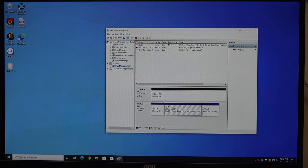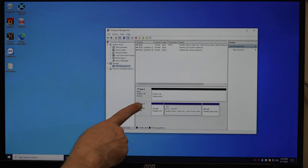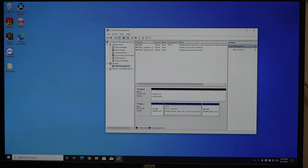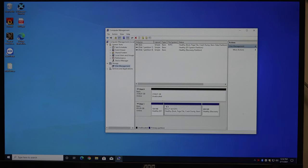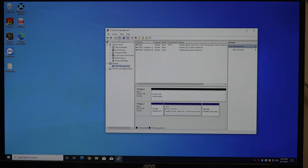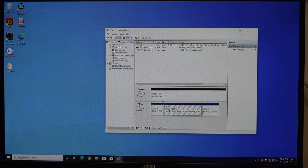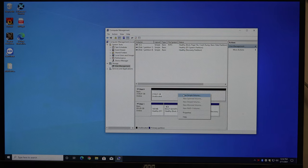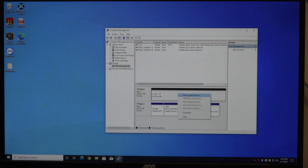It's unallocated space. So now we have a drive in the system. The system sees it, but it's unallocated space. You simply right-click on it and click New Simple Volume.